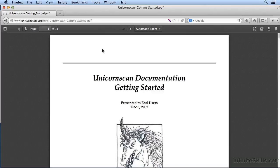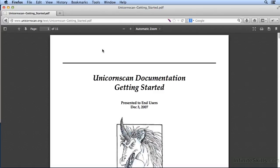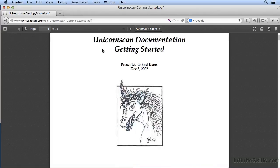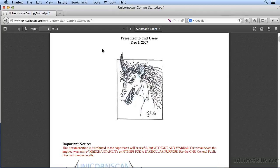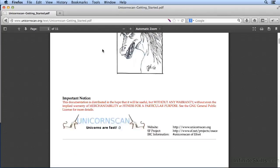In this lesson, we're going to be talking about doing some payload-based scanning with UnicornScan. UnicornScan is similar to Nmap in that it does port scanning. The difference with UnicornScan is that it actually uses payloads, so actual protocol interactions with the ports rather than simply just trying to do port connections.